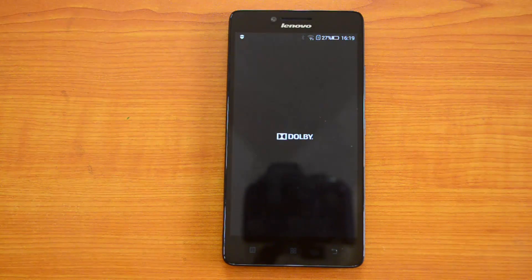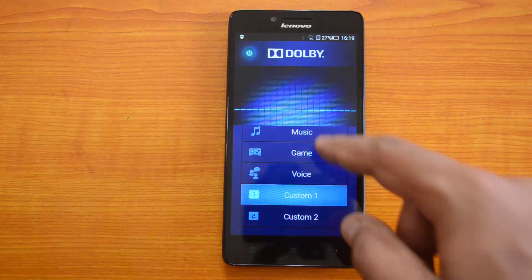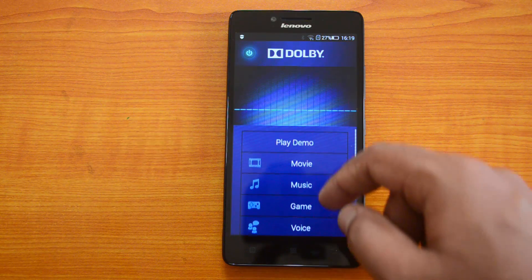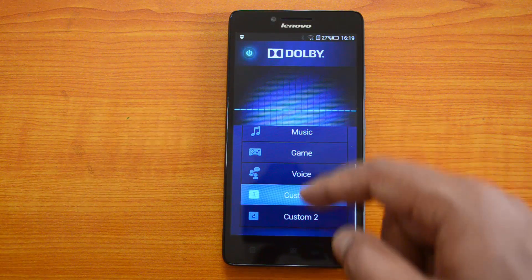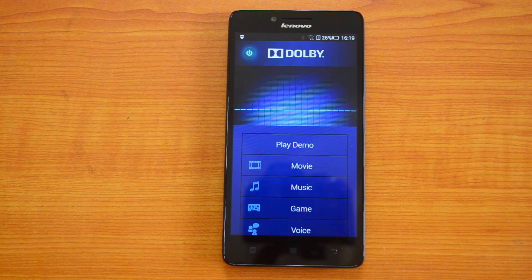Then we have the Dolby option, where you can customize the speaker output with quite a lot of preset options: Music, Movie, Game, and Voice. You can also set a Custom profile. If you're interested in music quality, this is a very good option to have.